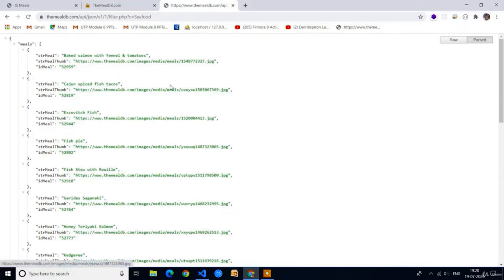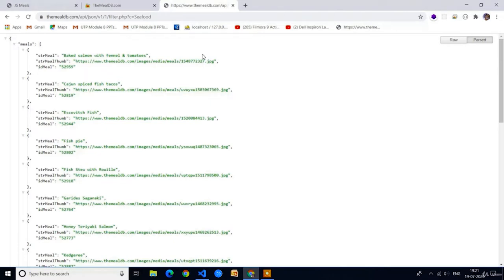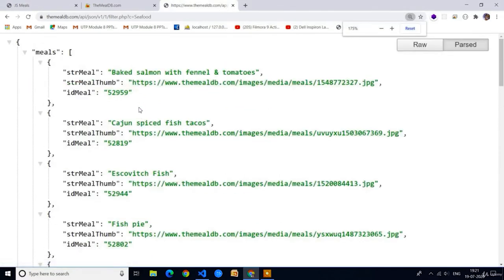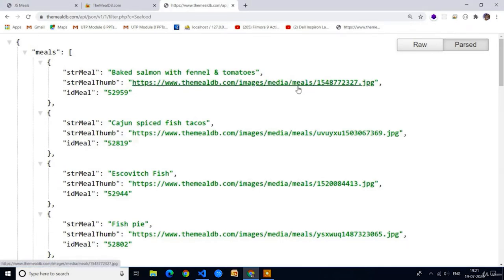Here you can see the API results. We are going to fetch these results in the ReactJS application using the Axios method and we will be returning the HTML content using this API data. If you observe the data, in every object we have three items: the first is item name, the second is item image, and the third is item ID.